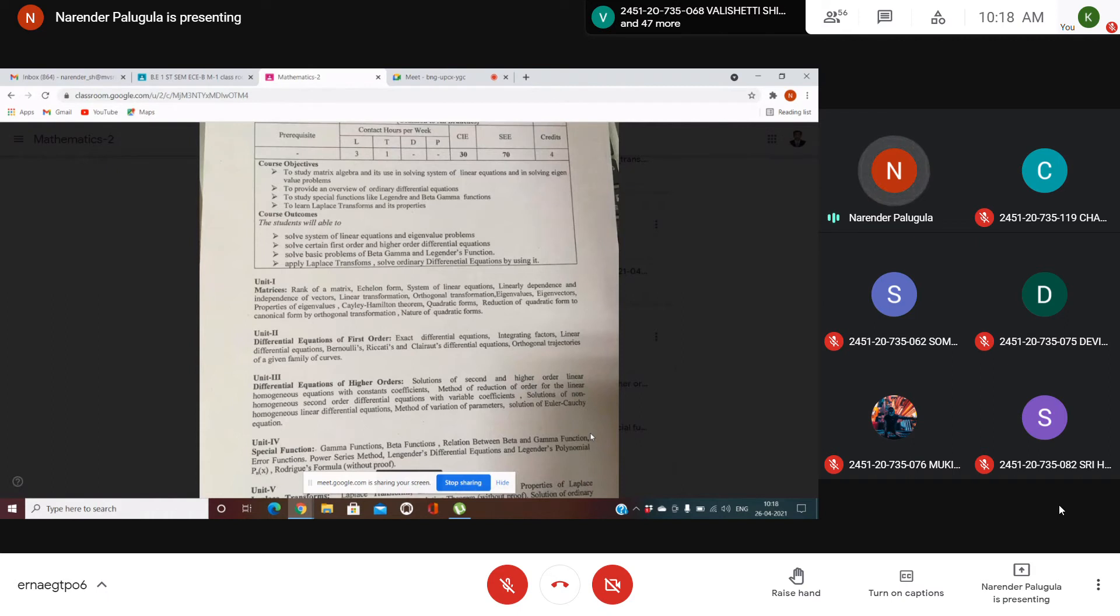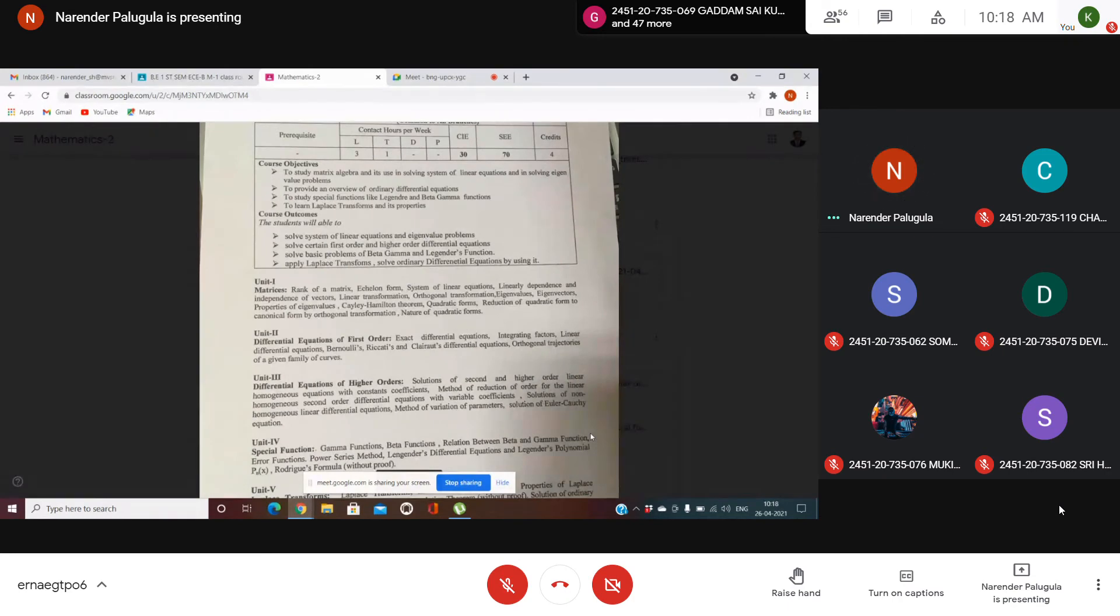Same credits for M2 also, four periods, three lectures one tutorial, 34 internal marks and 74 external marks.